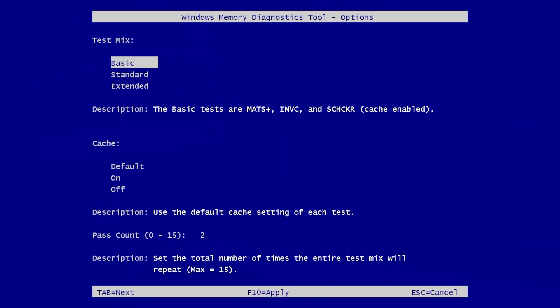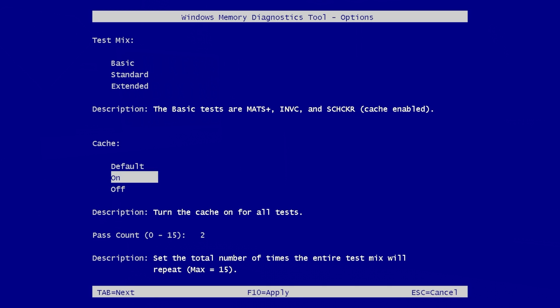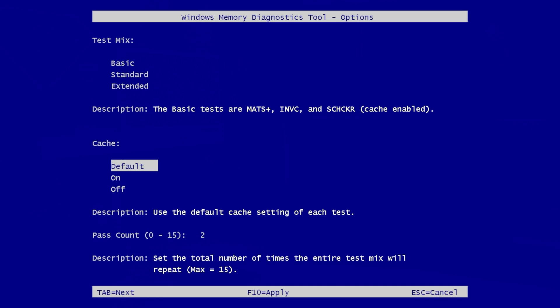Once you've chosen your test - so we're going to choose basic - you can then use the tab key to move around and you can choose to have the cache either in the default situation or just on or off. This turns the cache on for all tests, turns it off for all tests, and you can use the default.